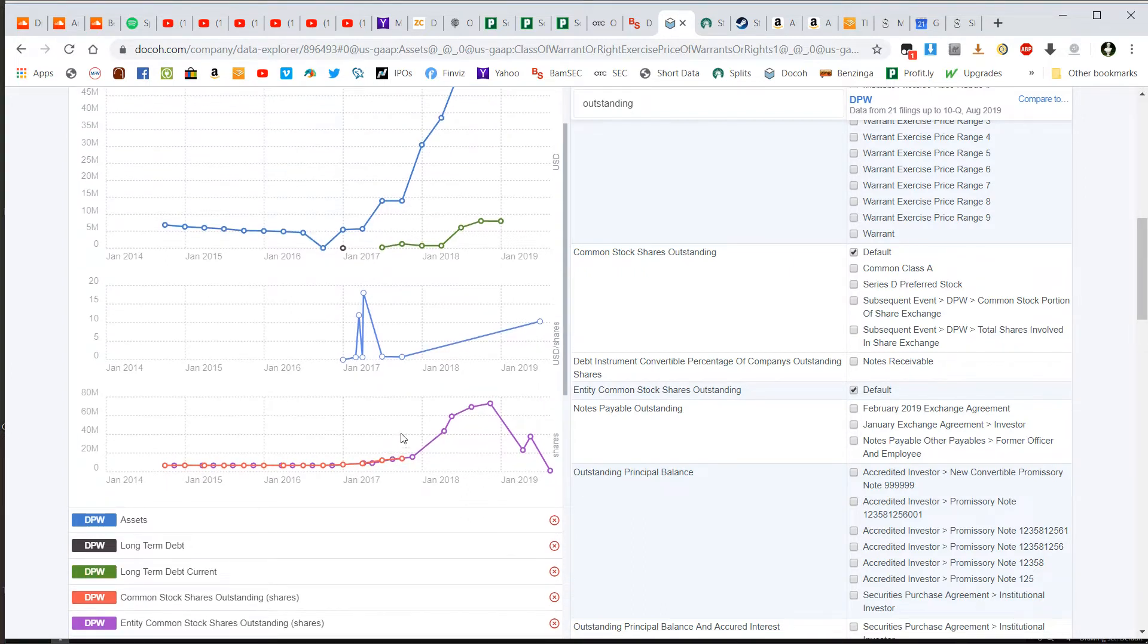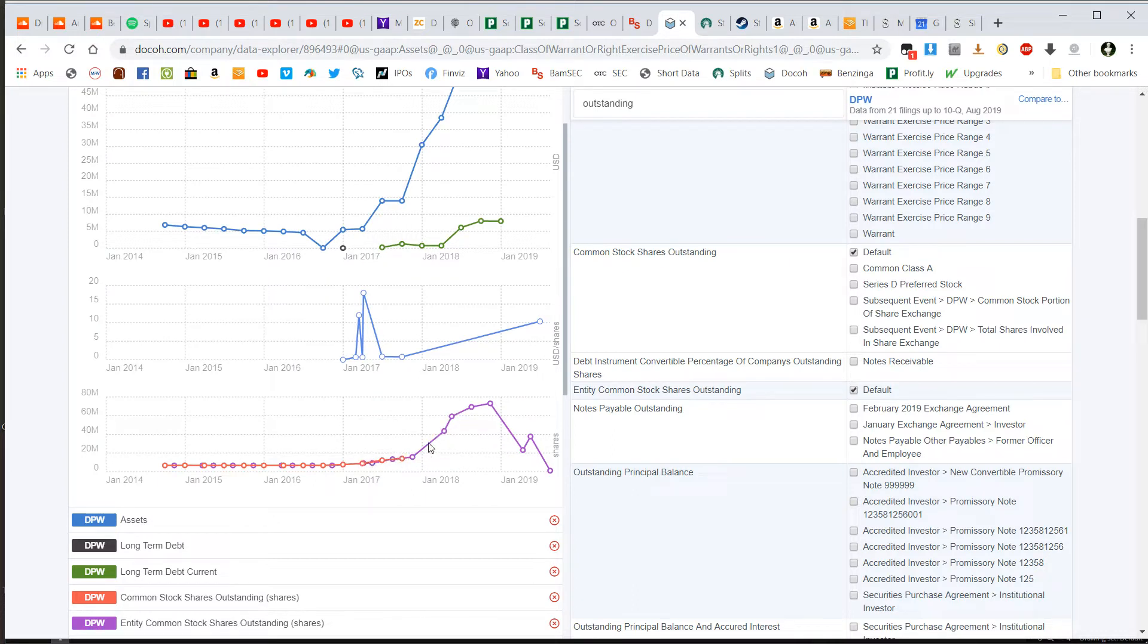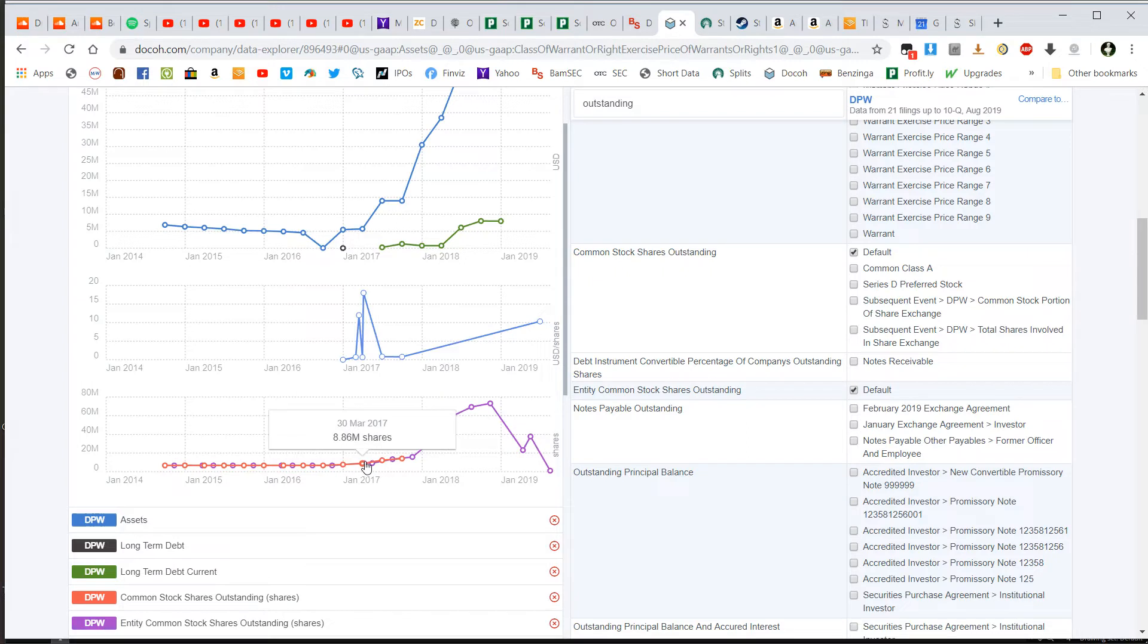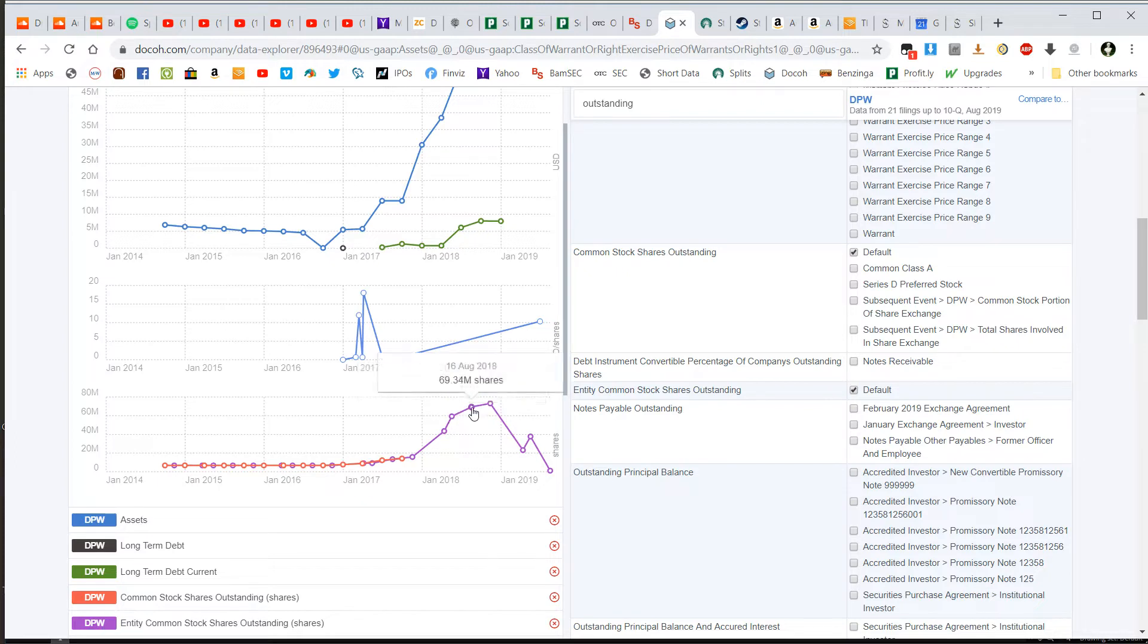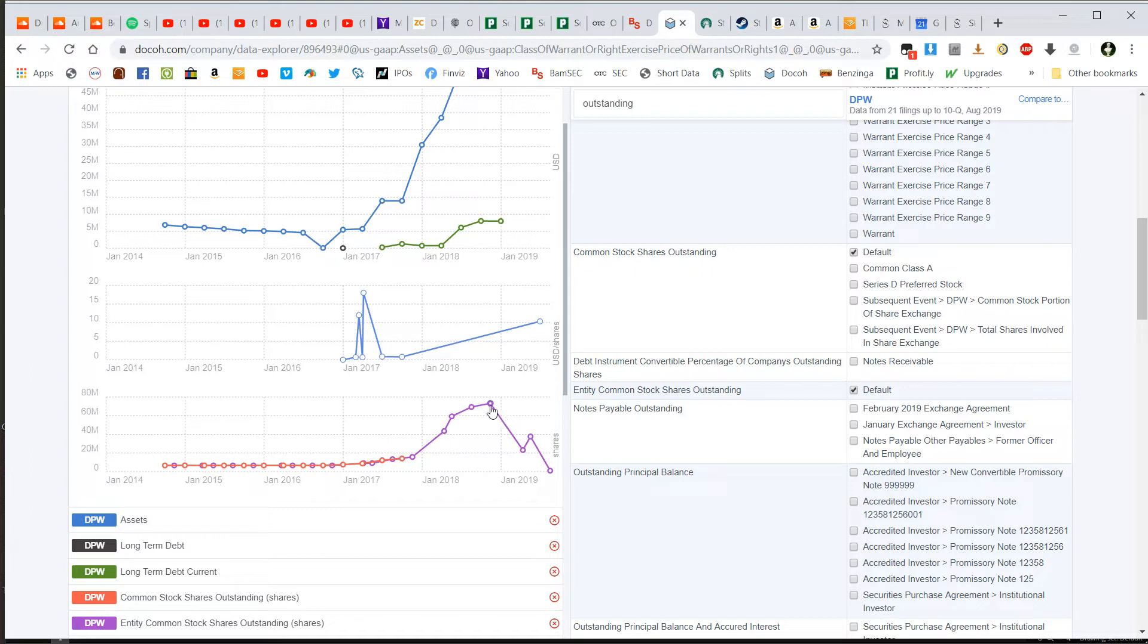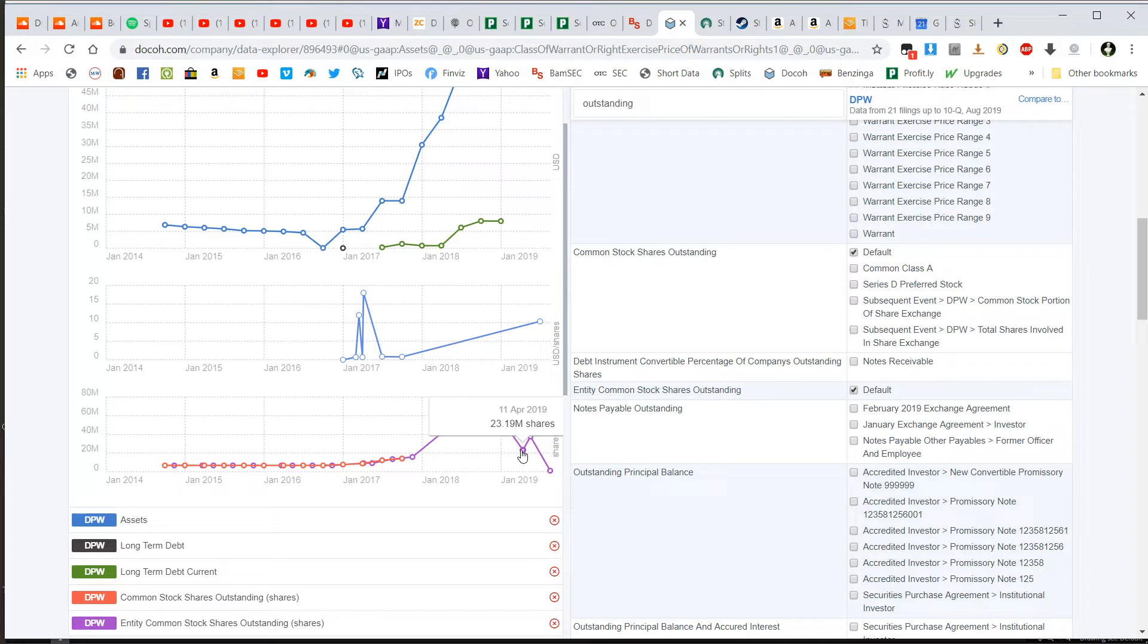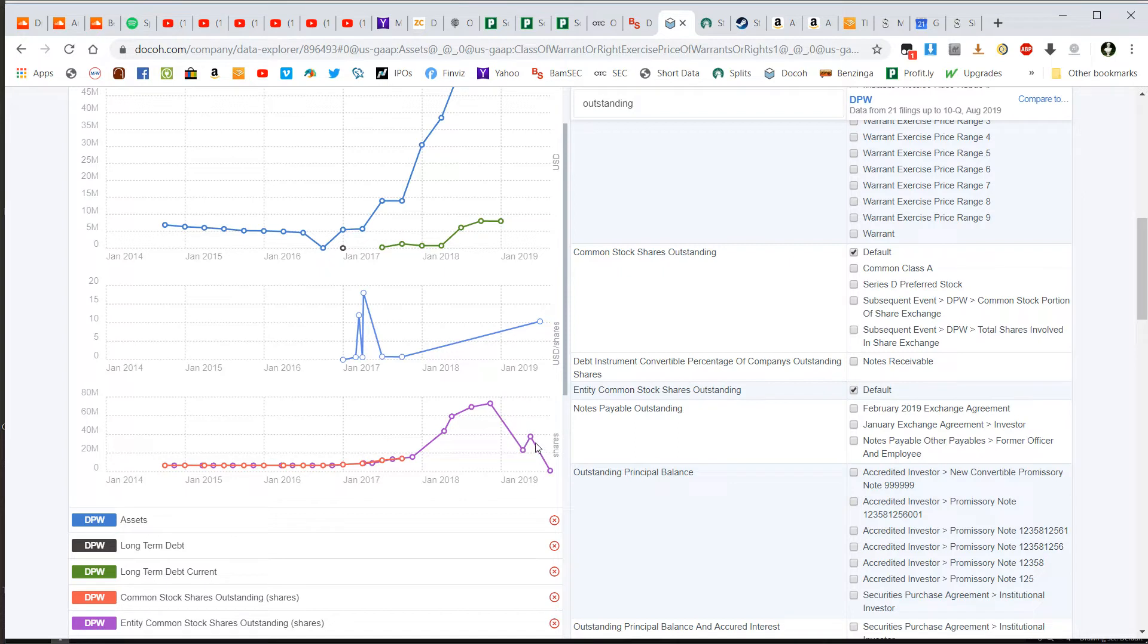And as you can see with DPW, as we know, it's a highly dilutive stock. You can see the outstanding shares have increased over time, especially in 2018. And this sharp fall off here, this is a reverse split, went from 73 million down to 23 million shares, and then more dilution, and then another reverse split in 2019.